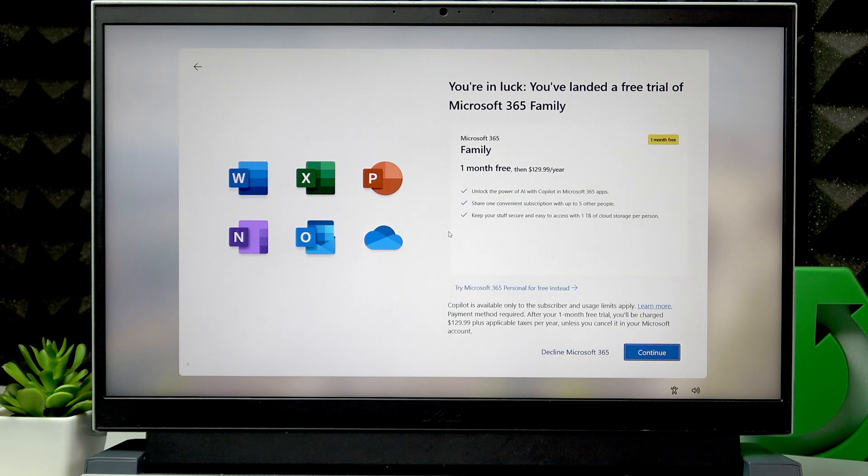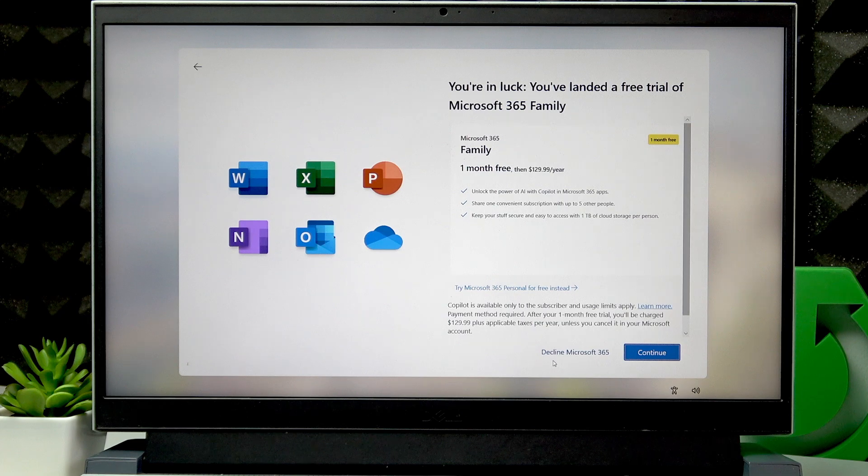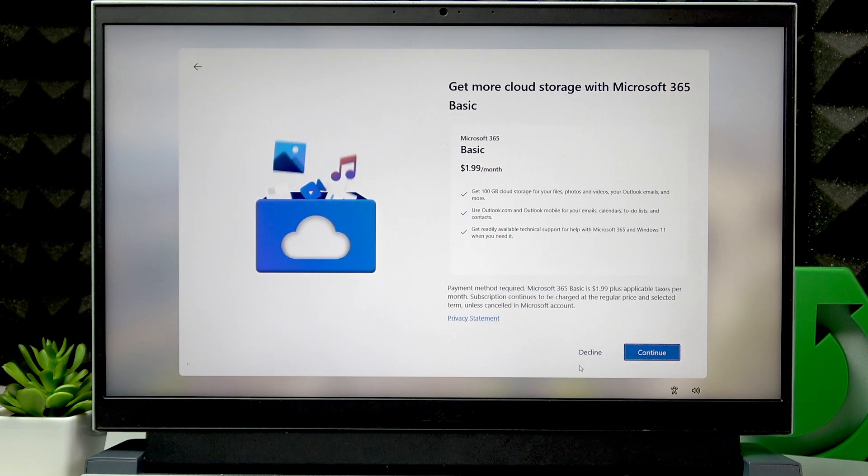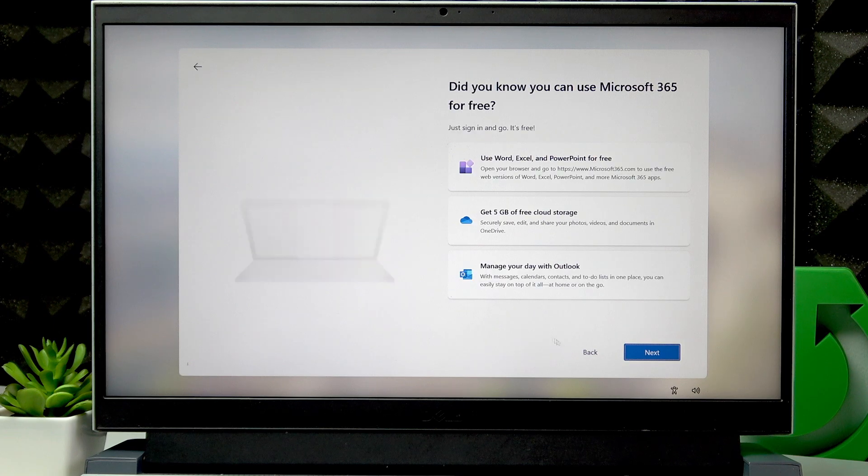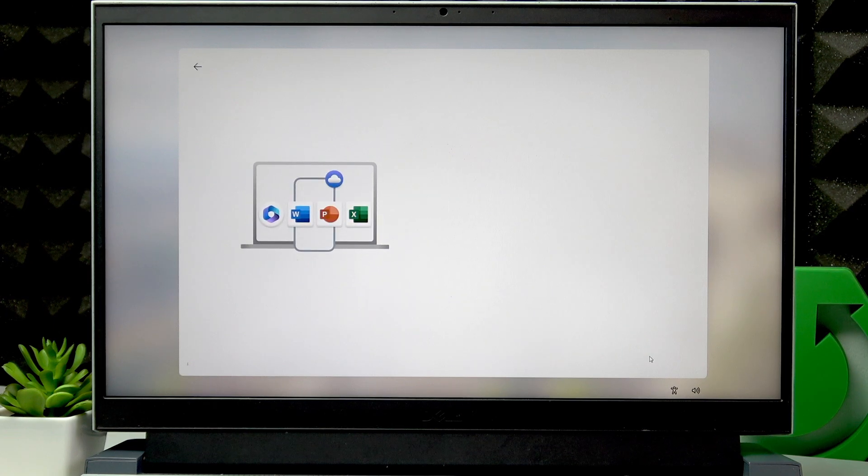Then if you want to use a free trial of Microsoft 365, you can click Continue. But for me, I'm going to decline this option. The same goes with Microsoft Storage. Then click Next.